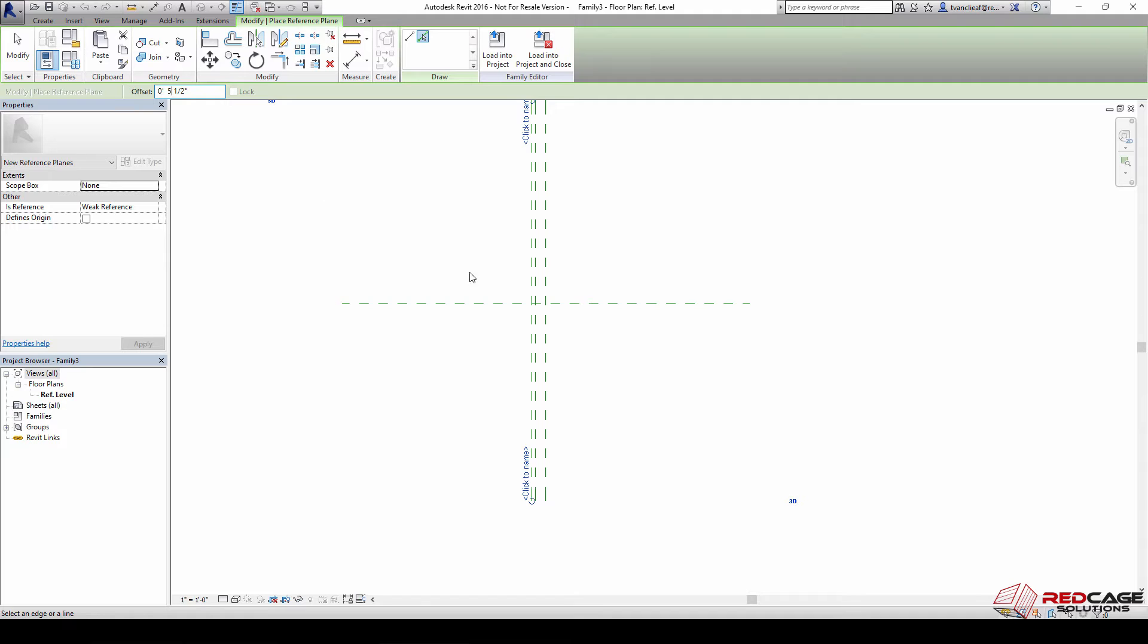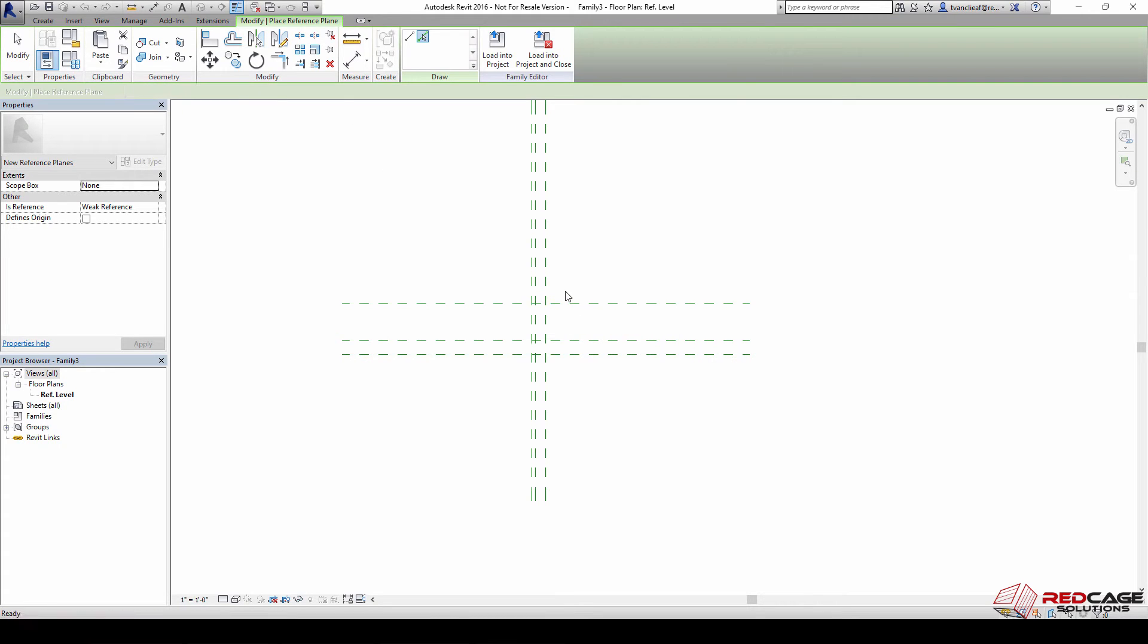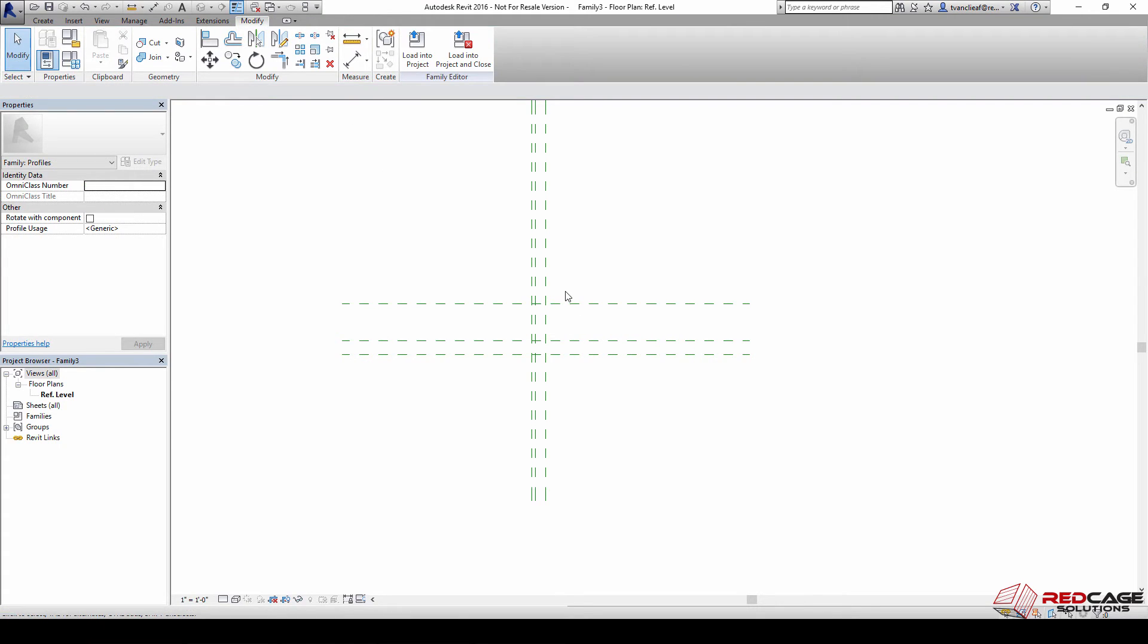Now I'll put in our horizontals here, so I'm going to put in another one five and a half inches and then we'll do one at seven and a half.